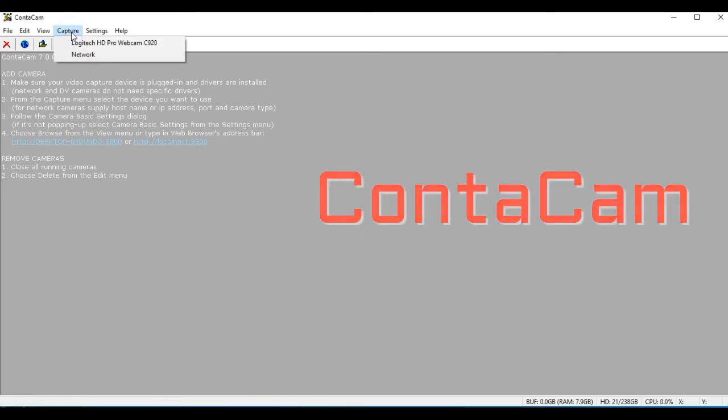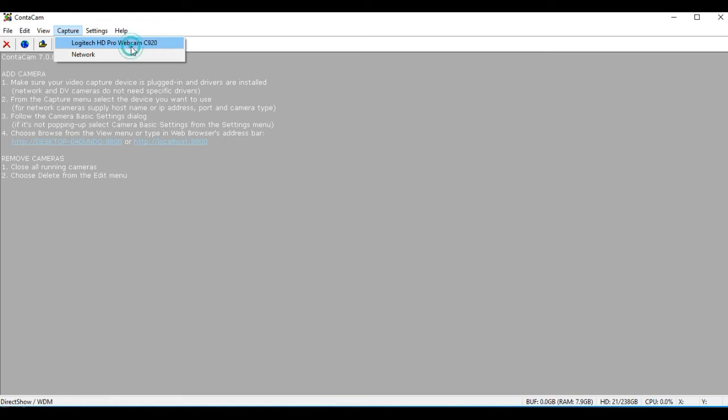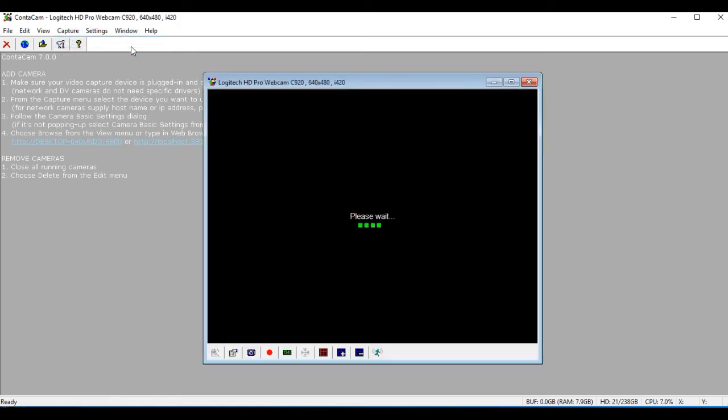The software automatically lists any of the cameras that you have. You can have more than one. I'm going to select my webcam.